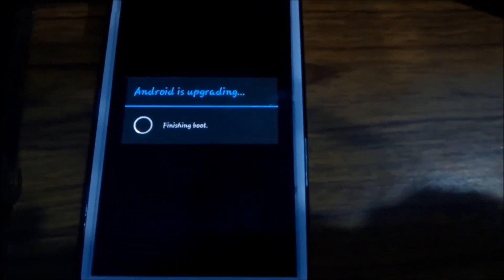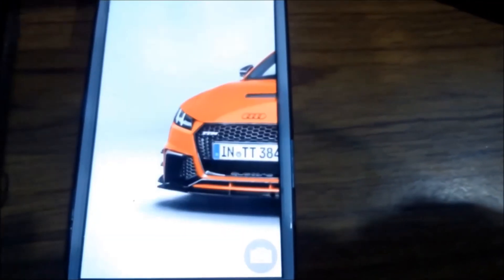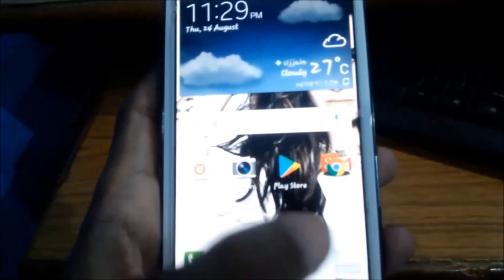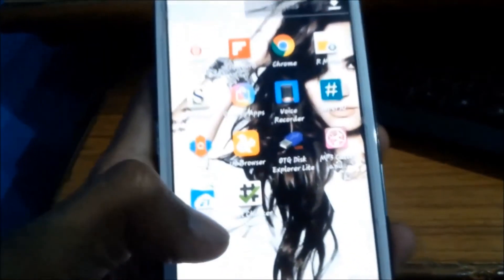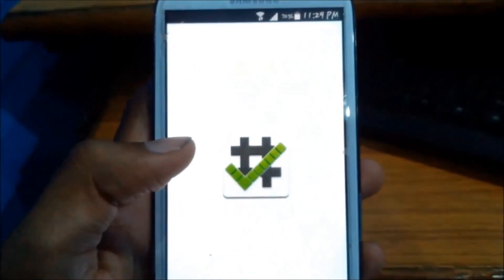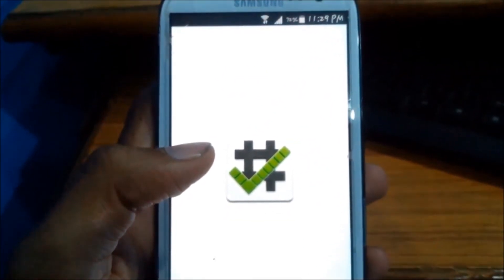The first boot may take some time so wait for it. Now the phone is rooted. Let me show you, as you can see the super user app is here. Let me show you it is rooted by clicking the root checker.